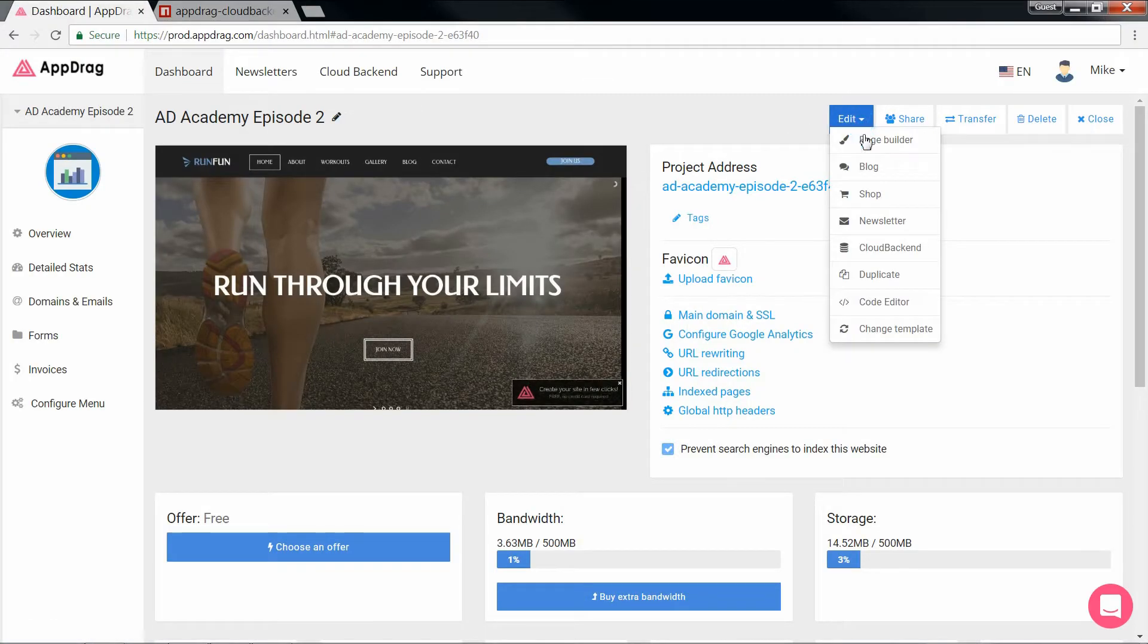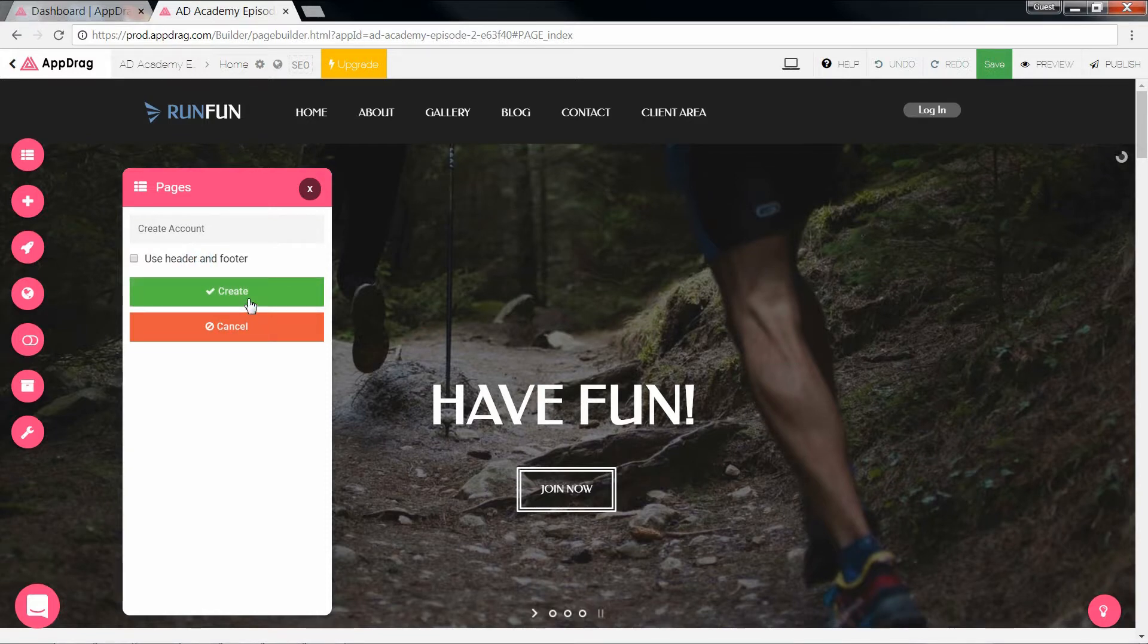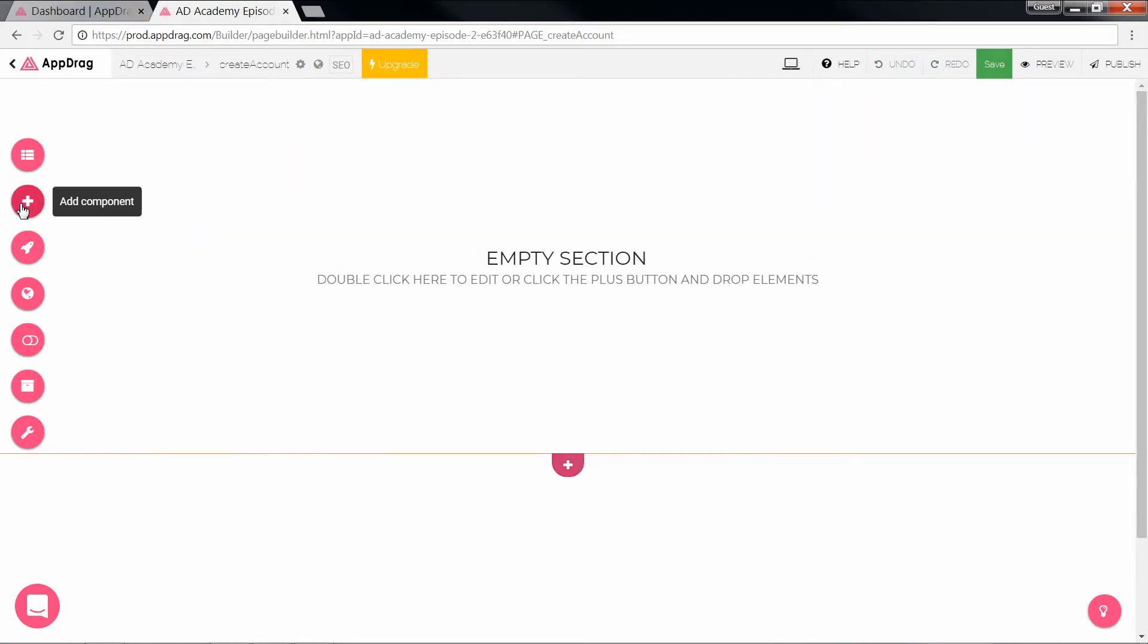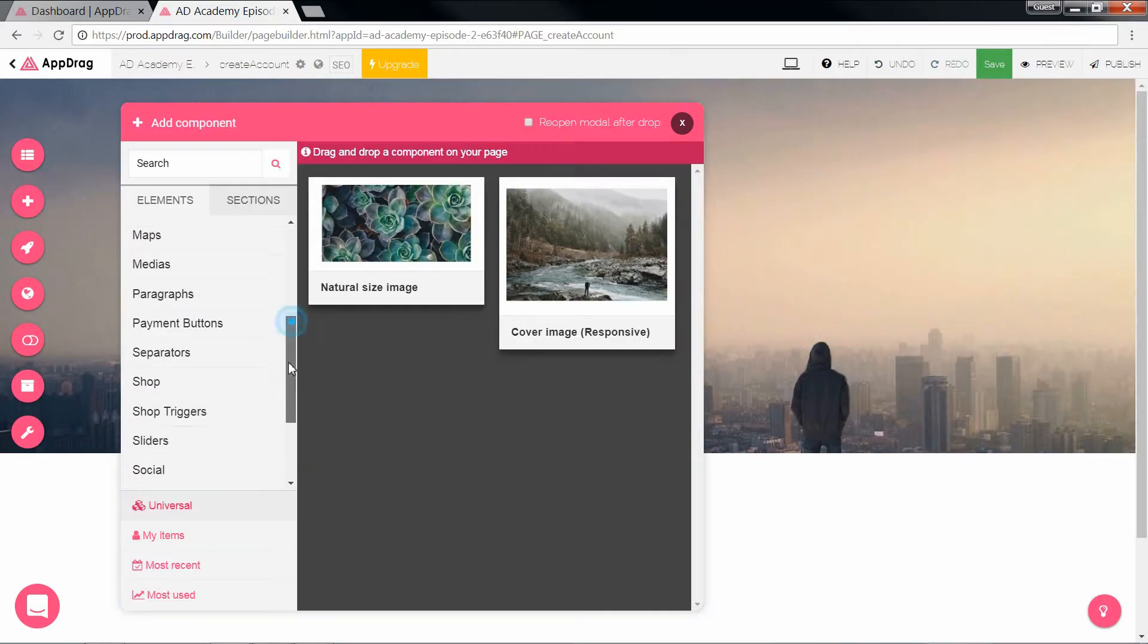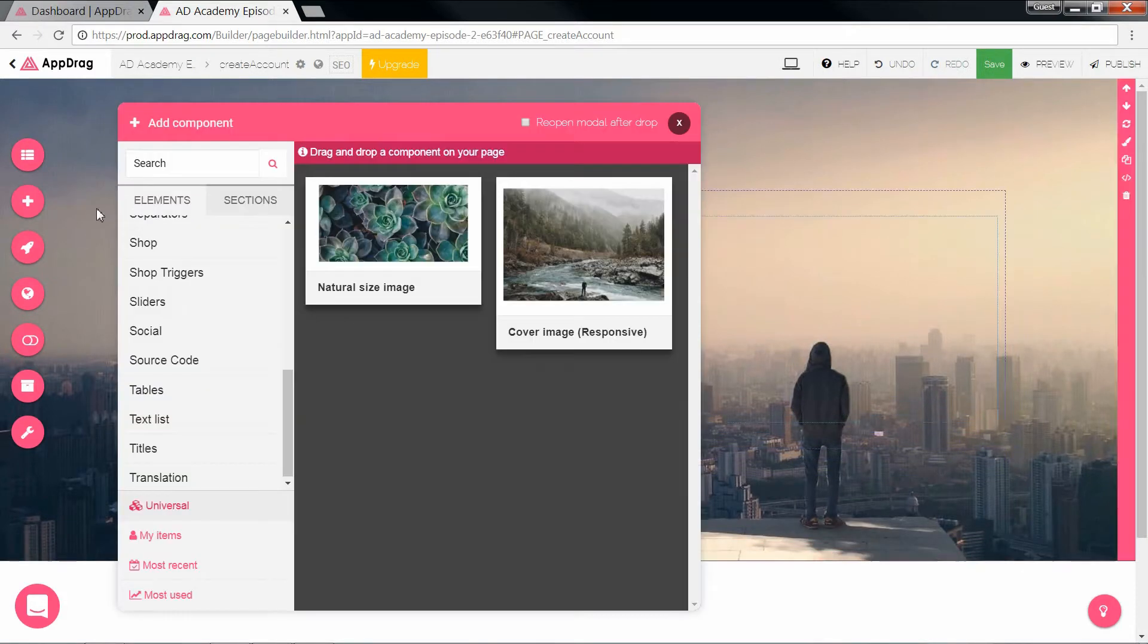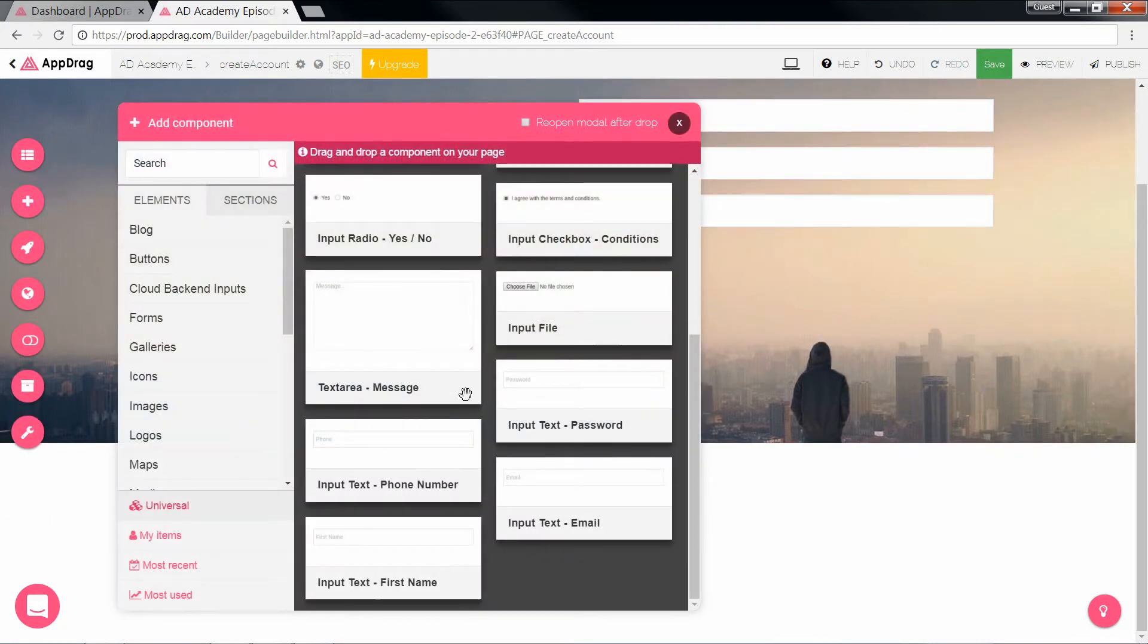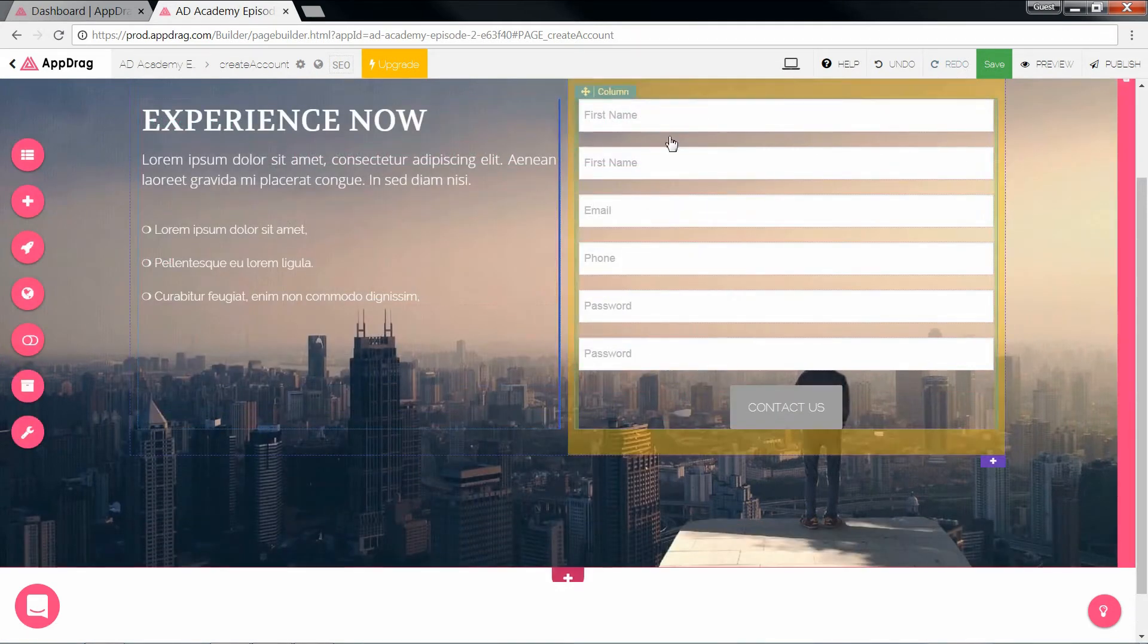So now we move on to the front end. We're going to add a new page called create account. And this time we're going to remove the header and footer as well as the menu visibility. And once again, let's build a nice stylish form.